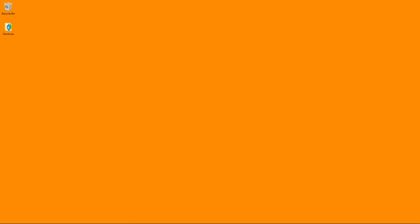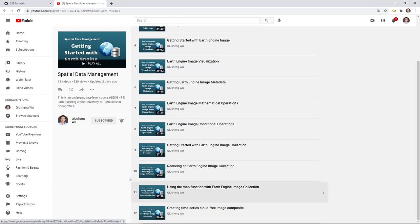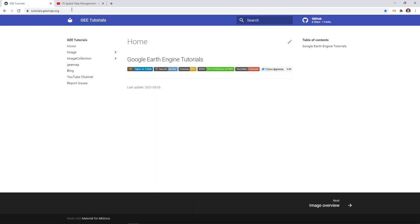In this video I'm going to show you how to visualize Google Earth Engine time series images. In the last video I already showed you how to create time series cloud-free image composites using Google Earth Engine, and I showed you how to add the layers one by one using a loop to the map. In this video I'm going to show you a better way using a time slider — you only have one layer but you can change it using the time slider without having to add many layers to the map.